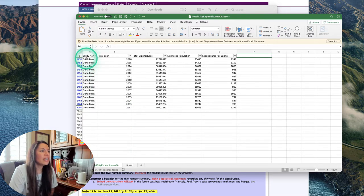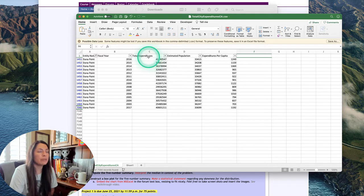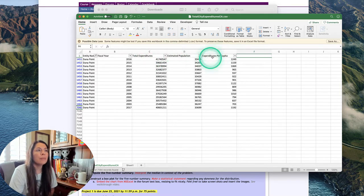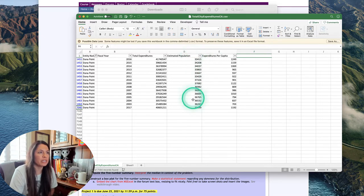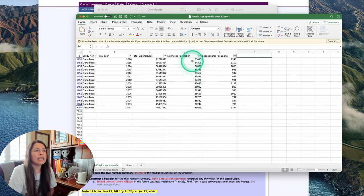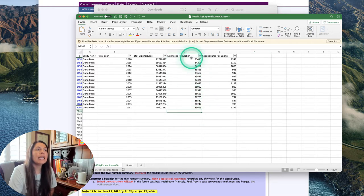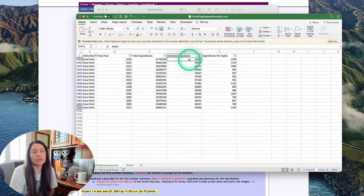Notice that here I have about 15 years of total expenditures, estimated population, and expenditures per capita, but I picked estimated population for this particular city. So what I can do now is take this data here that I see and enter it on my Minitab spreadsheet.